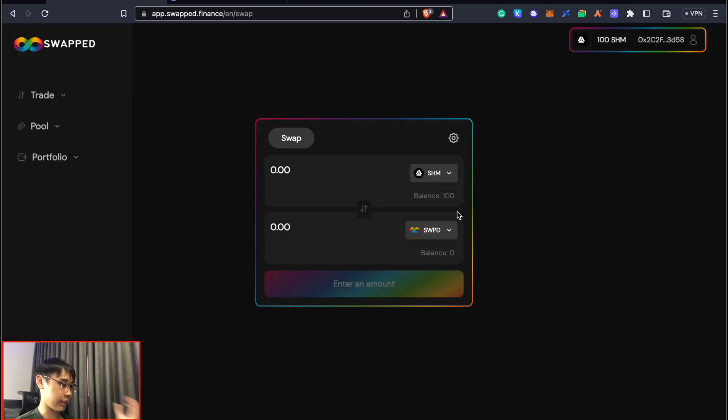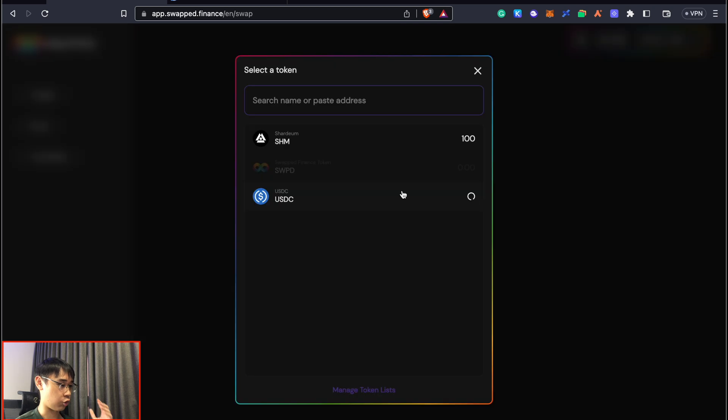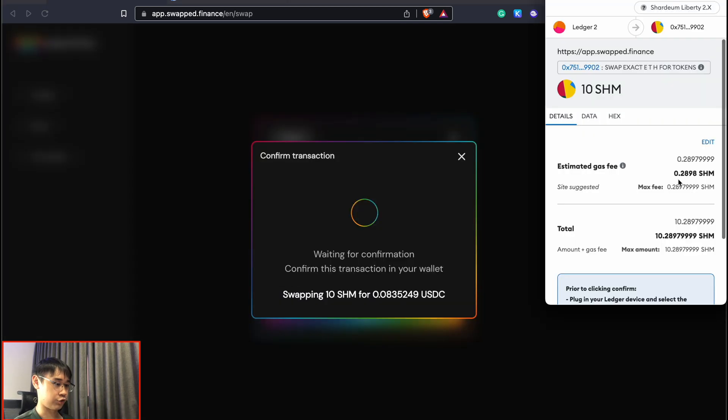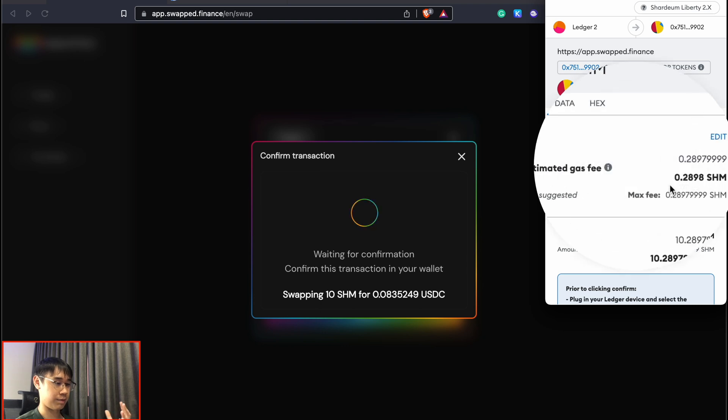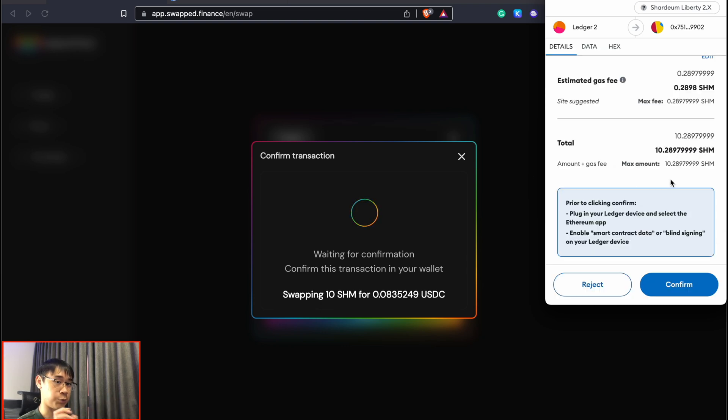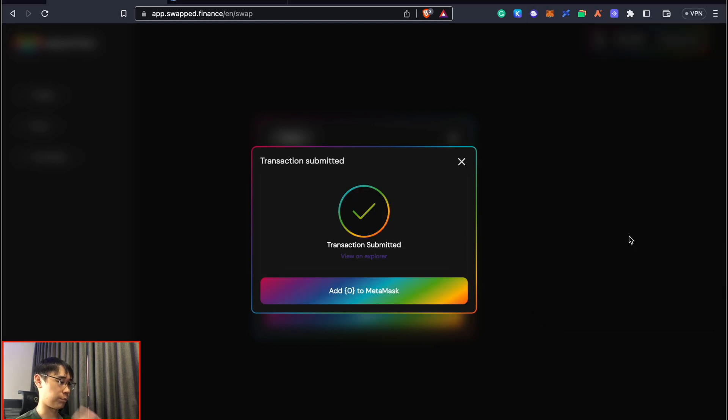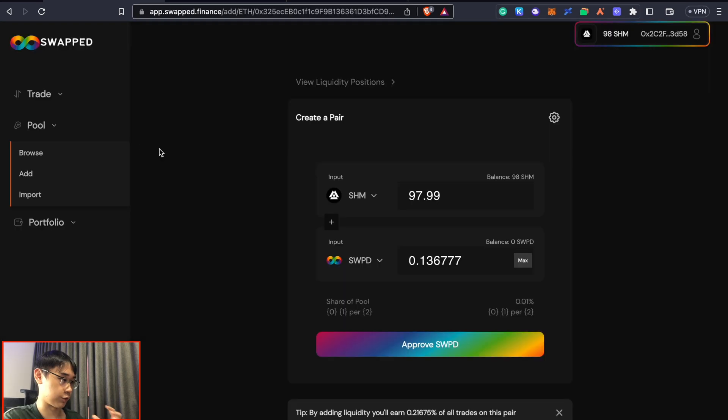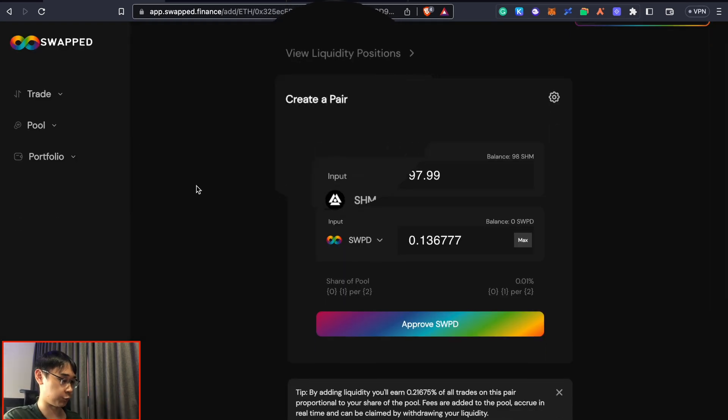I can then use it to swap to either SWPD or USDC. Since I only have 100 tokens, I'll just be swapping 10 of them. The gas fee for this transaction is about 0.3 SHM tokens - that's something to take note of as you interact with this network. You can perform this swap a few times in case one of the airdrop criteria is the number of transactions performed. You can also perform other transactions on Swap Finance, such as providing liquidity via various tokens.